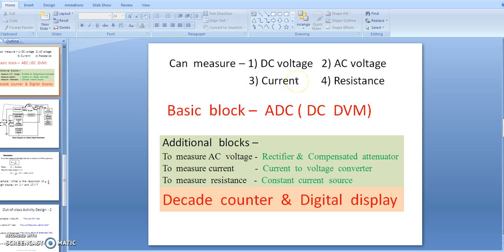To measure current, the basic block is again the ADC (DC DVM). The additional block required is a current-to-voltage converter. The current is converted into a DC voltage, and that DC voltage is given as input to the DC DVM (ADC).